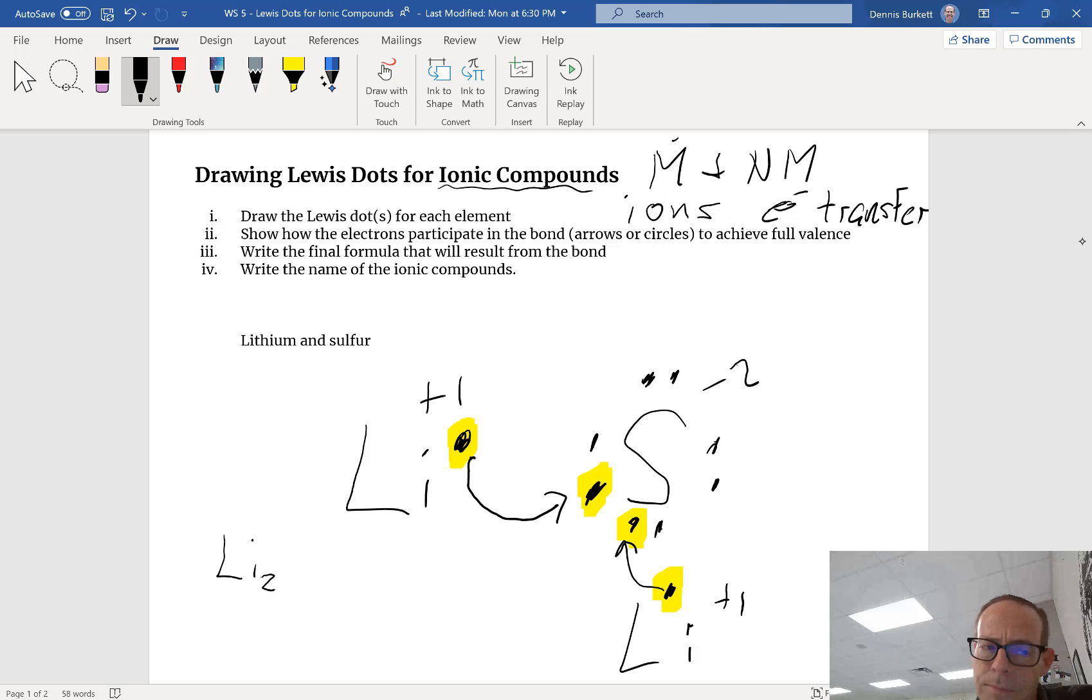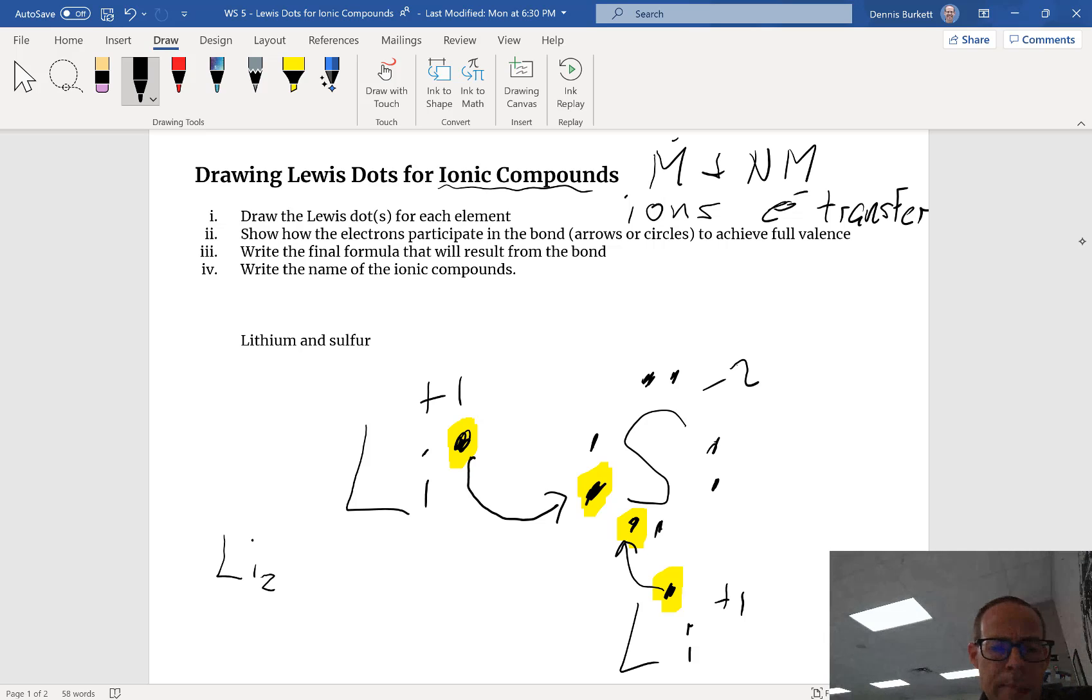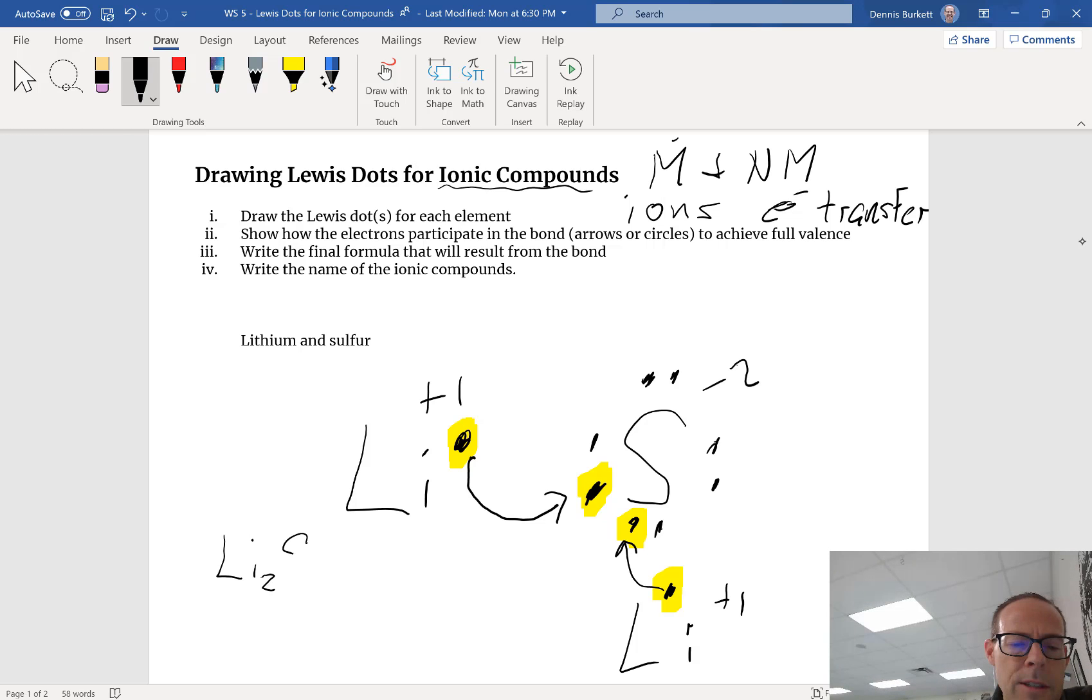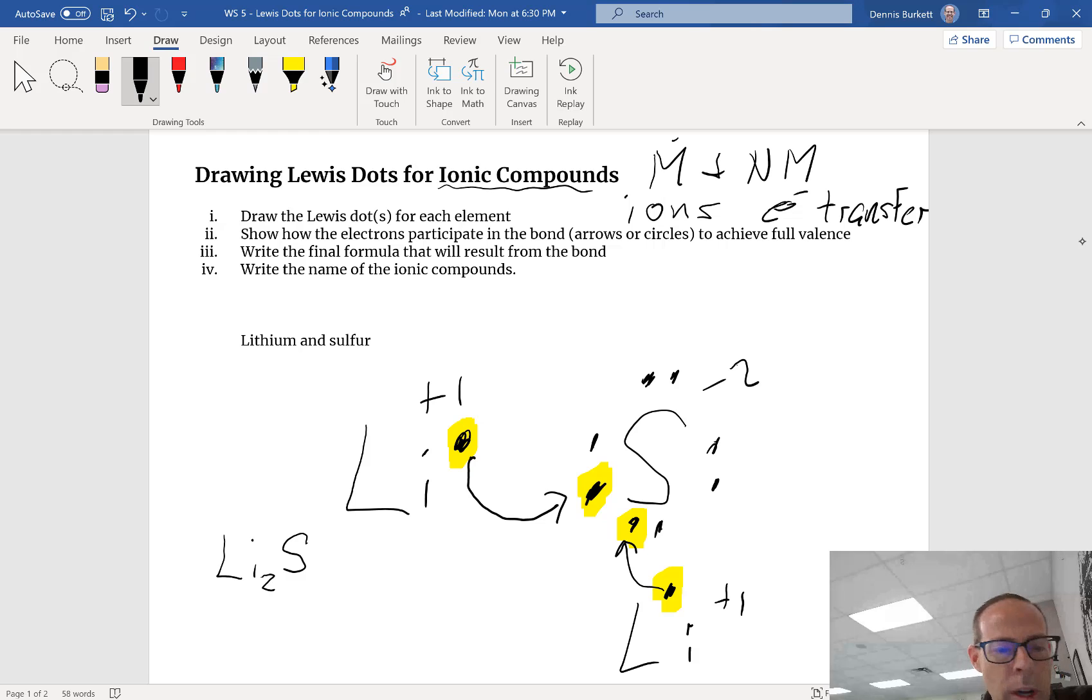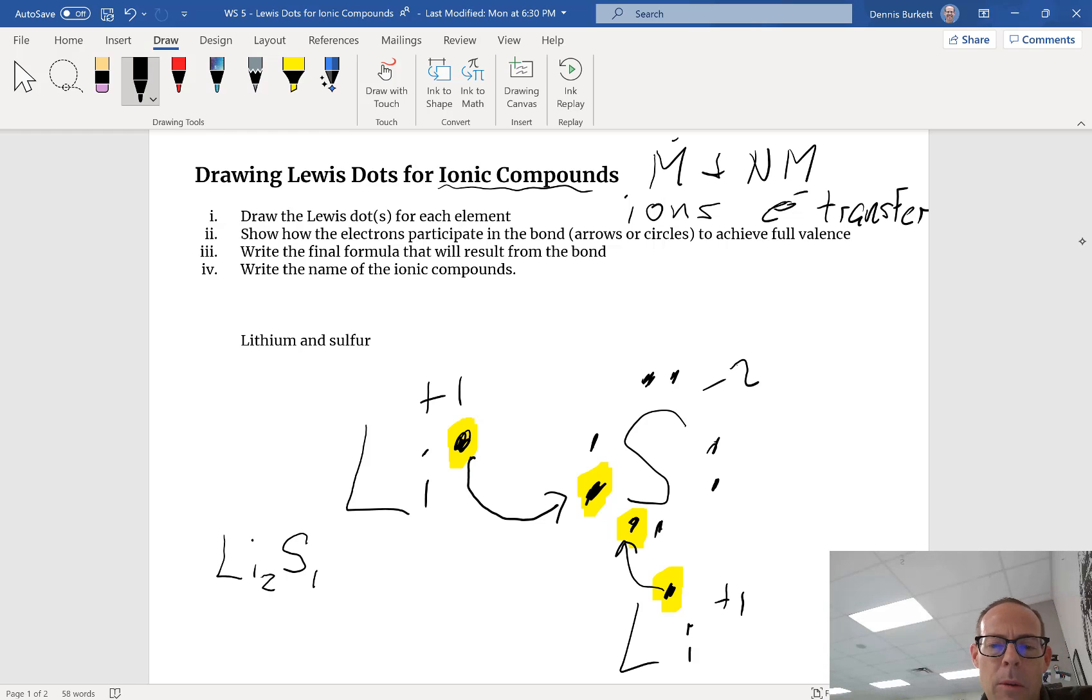I'm gonna write Li with a little two, it's a subscript. So Li and then I have S. In chemistry we never write a one, but if you want you can write one S because I've got one sulfur and I have two lithiums.